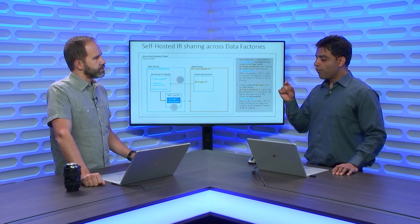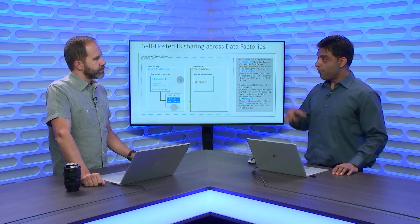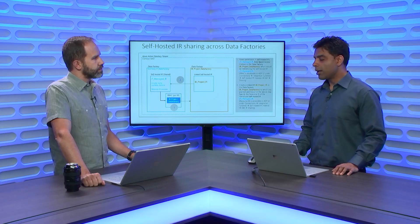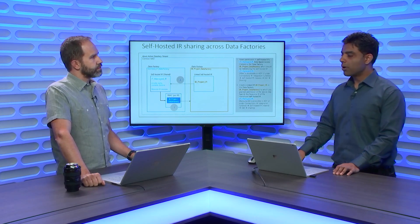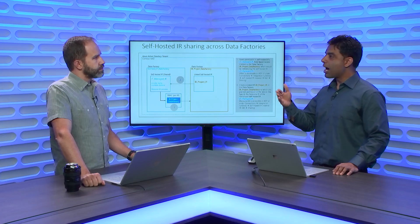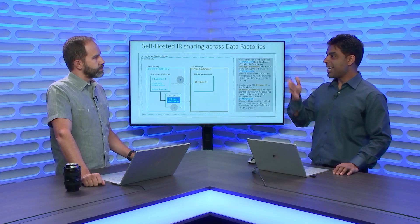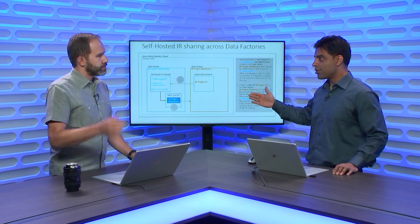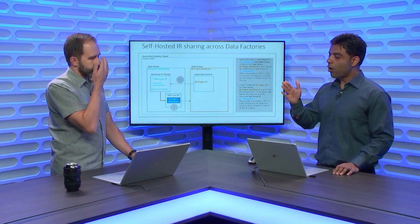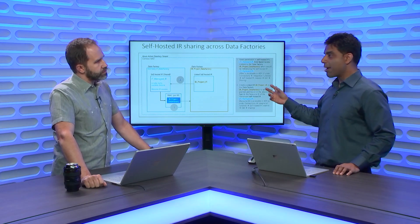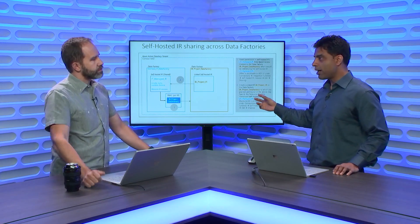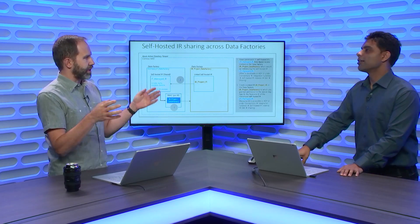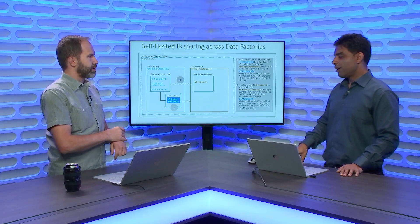What was there before the release that we are talking about today is that if you had, let's say, 10 data factories in your organization and all those data factories were doing some sort of hybrid data movement, meaning from on-prem to Azure, then they need to have one Self-hosted Integration Runtime per Data Factory. Now, you have to maintain that, be conscious of it, keep it updated, make sure it's healthy.